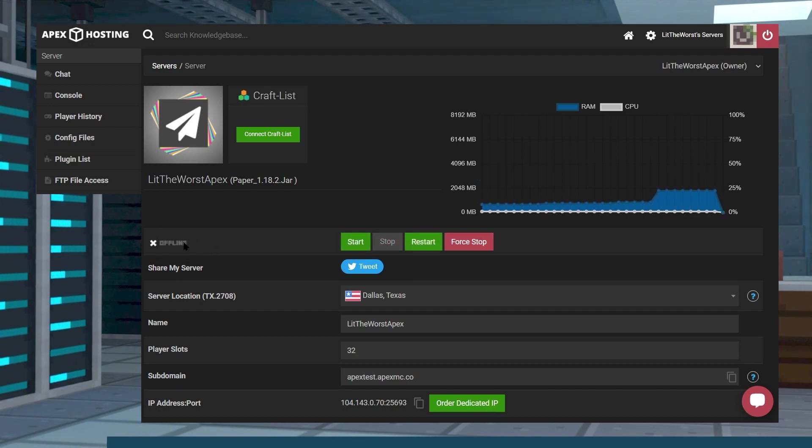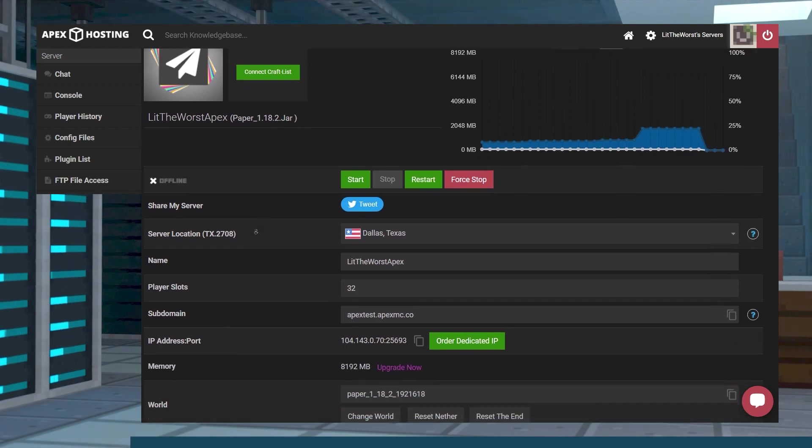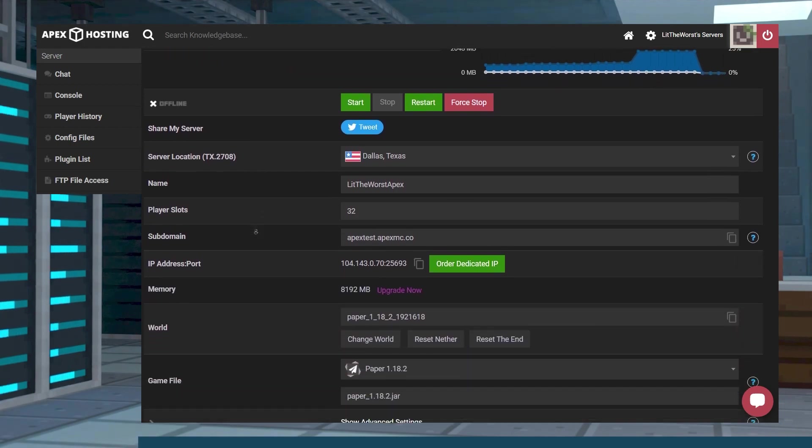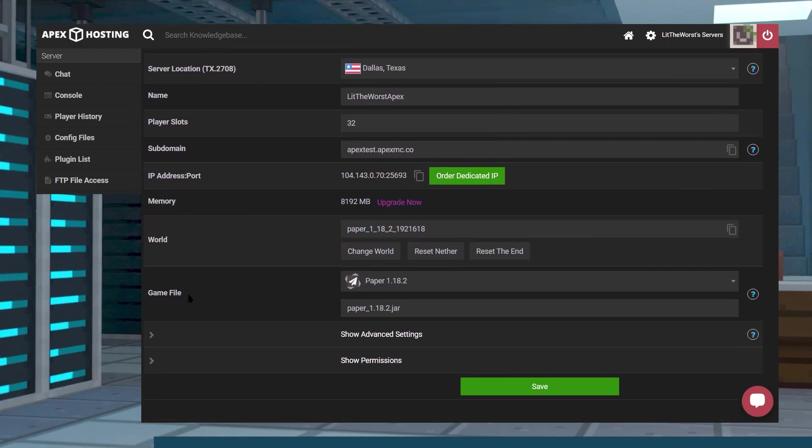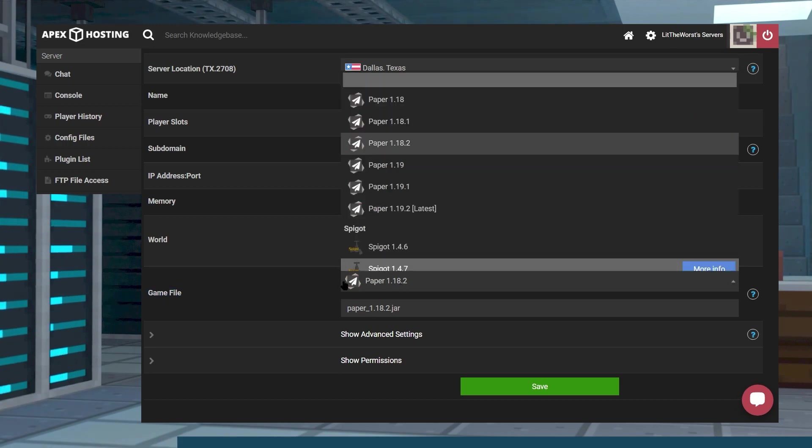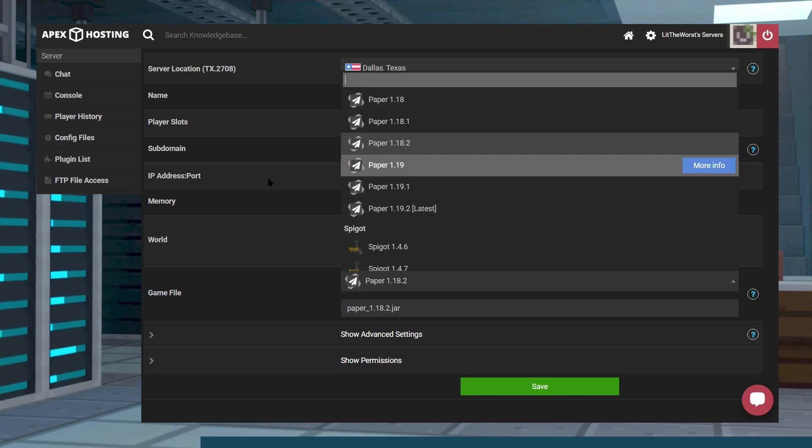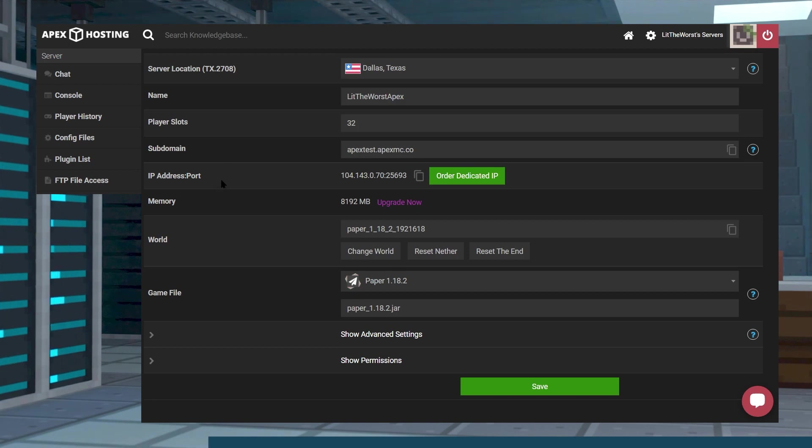Now we can scroll down to the game file section and make sure that we're on Paper MC and that we're on a version of Paper that's compatible with our server. This also works with Spigot, but we really recommend Paper for these servers because it just works.